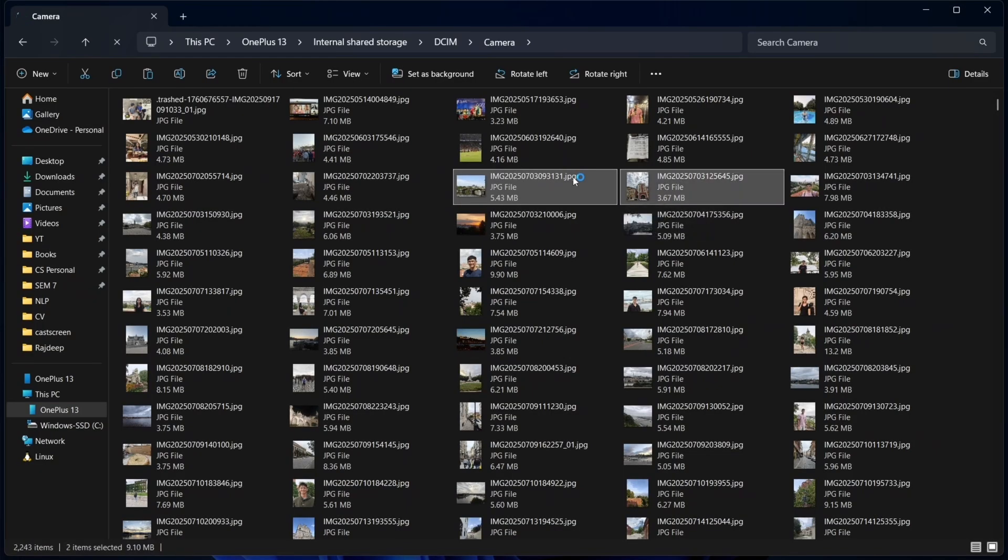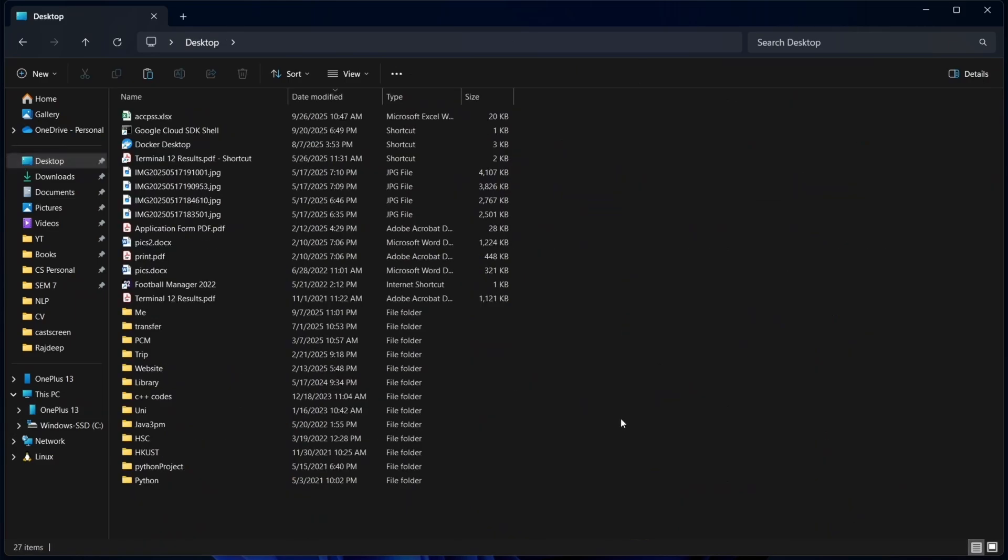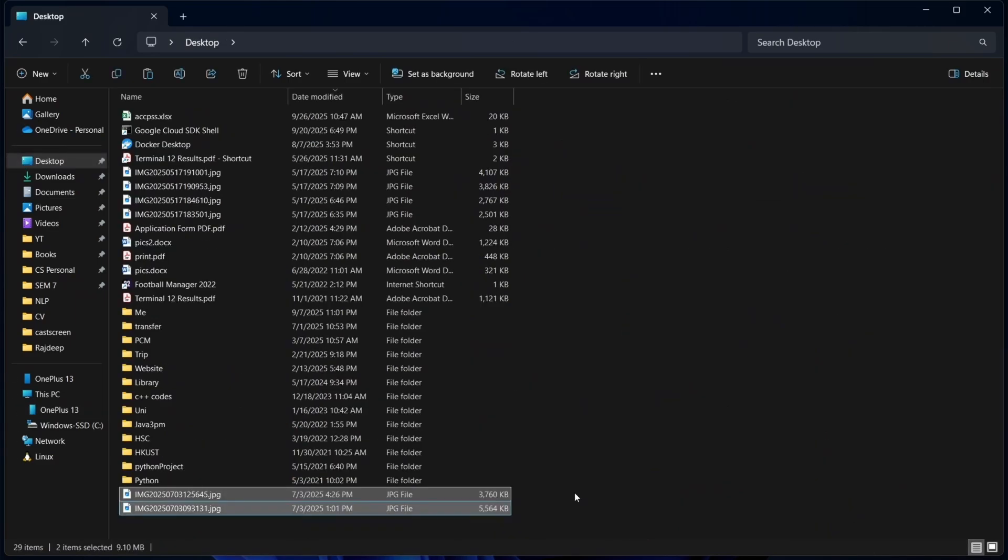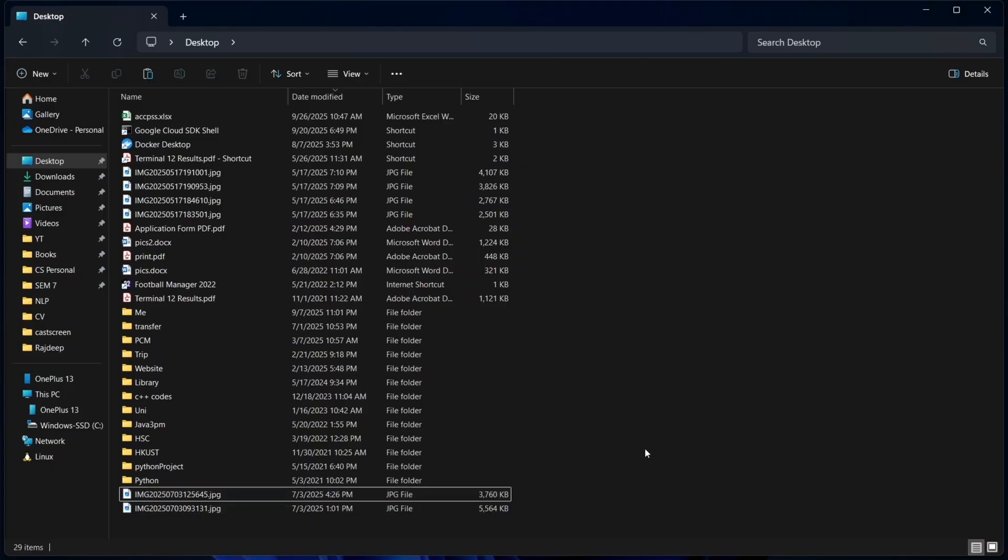Then I'll go to the location on my PC where I want to paste them. For now, I'll just paste them in desktop. And now I'll click on Ctrl V. And as you can see, in a matter of seconds, both the images have come onto my PC.